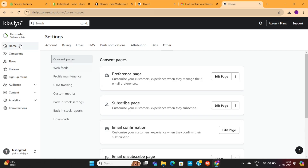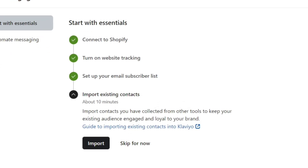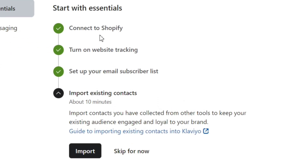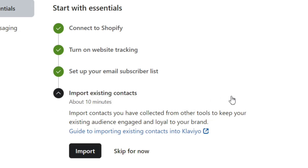Next, we'll go back to the checklist. The next step is to import our existing email subscribers. Since we don't have any email subscribers yet, I will skip this part.